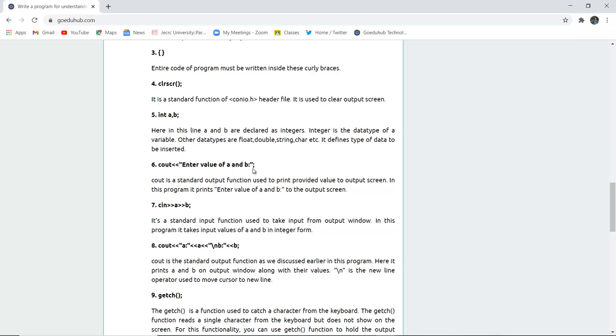So in the output screen it will be printed that enter the value of a and b. Now as you enter the value of a and b, this statement is clearly printed in the output screen, and then you will enter those two values. Similarly, they will be taken as input with the help of cin function. It is the standard input function used to take input from the output window of the user site. Next is cout, the standard function as we have discussed earlier.